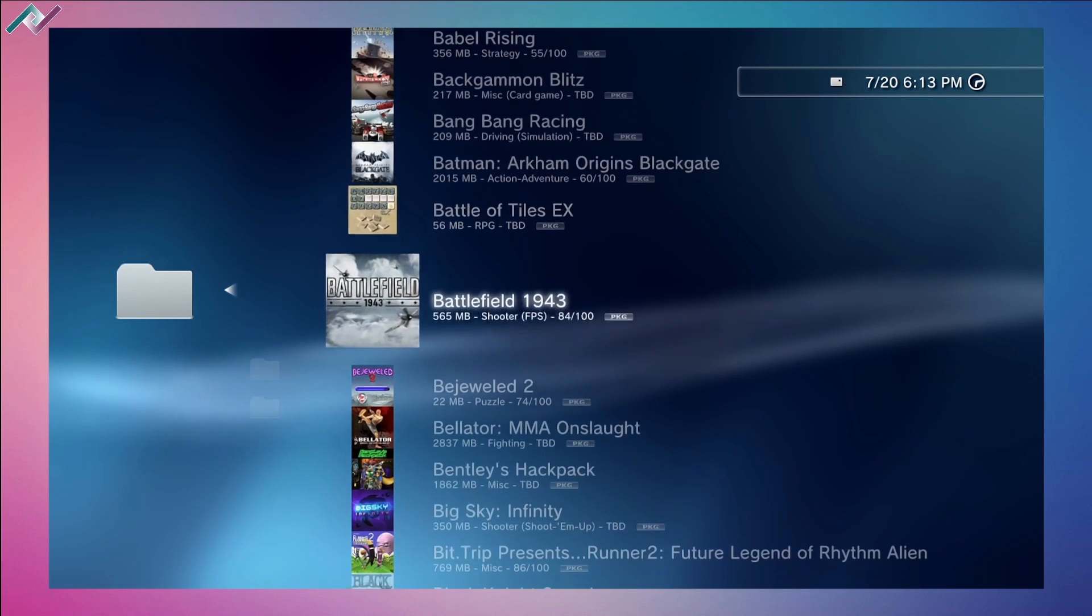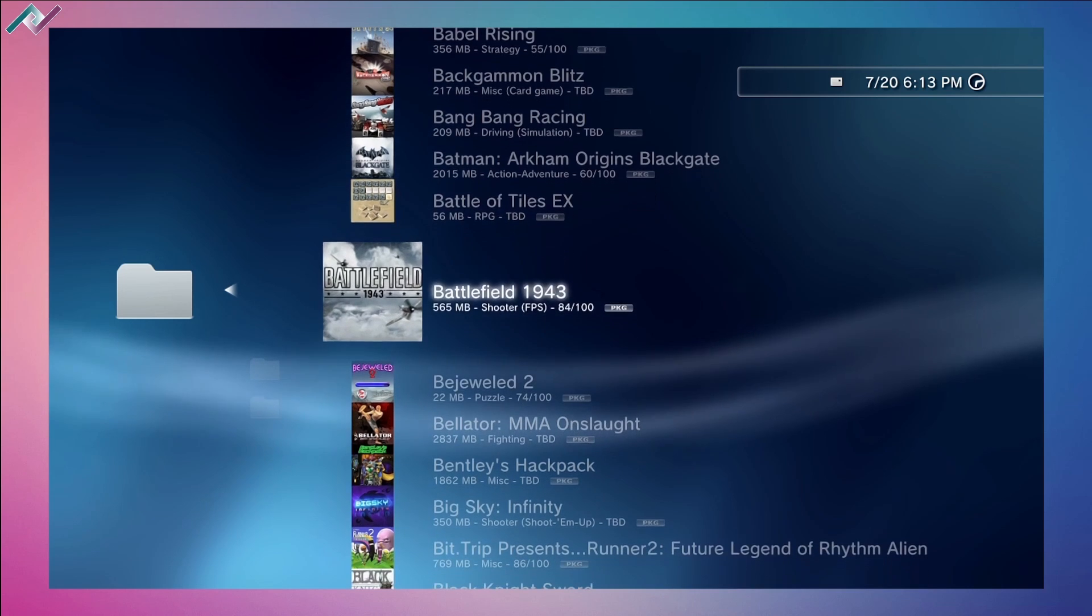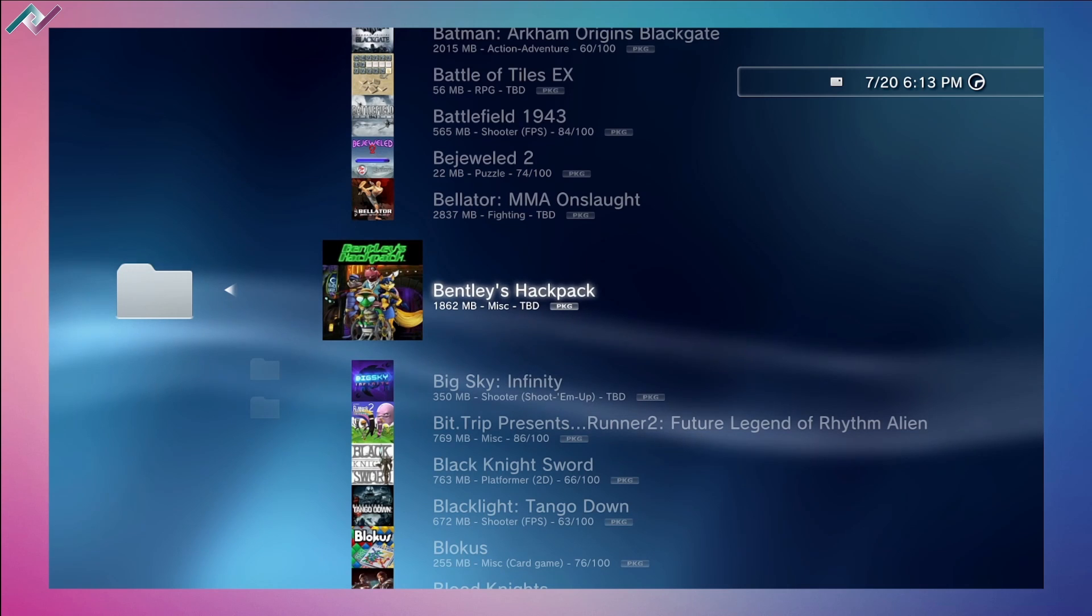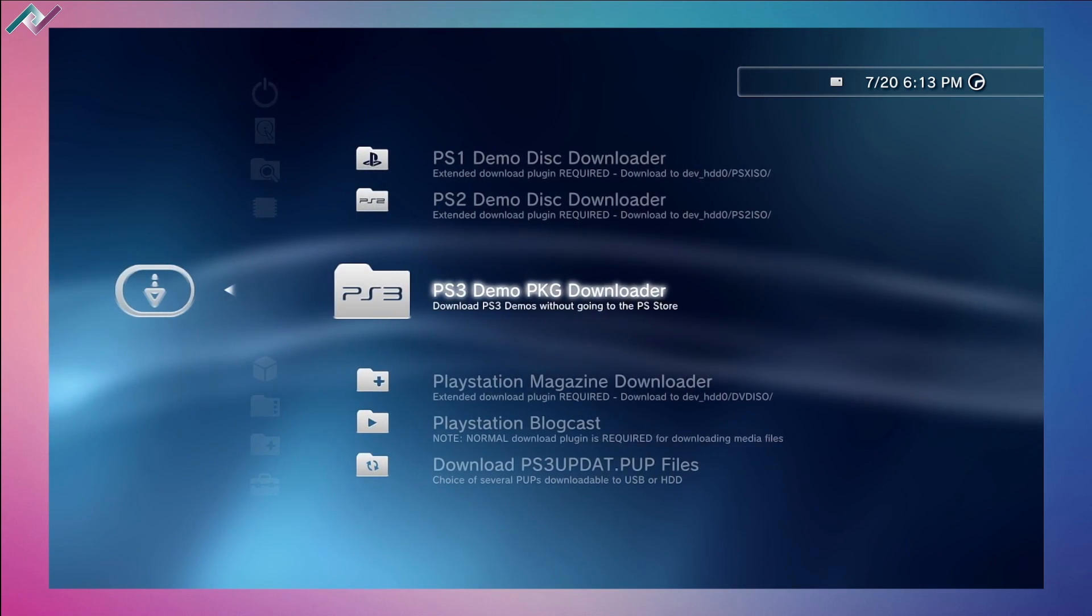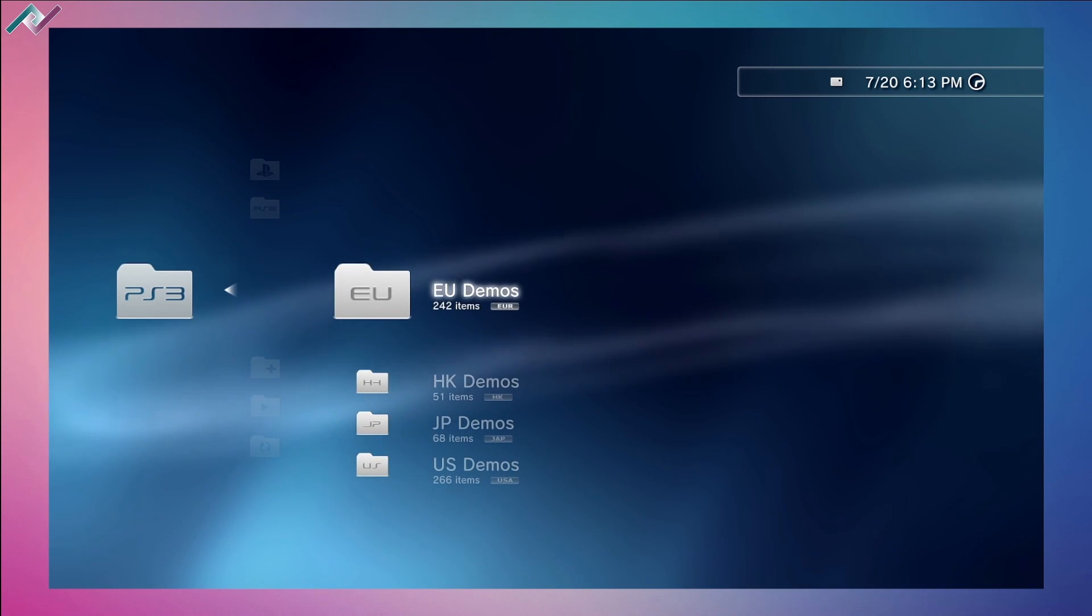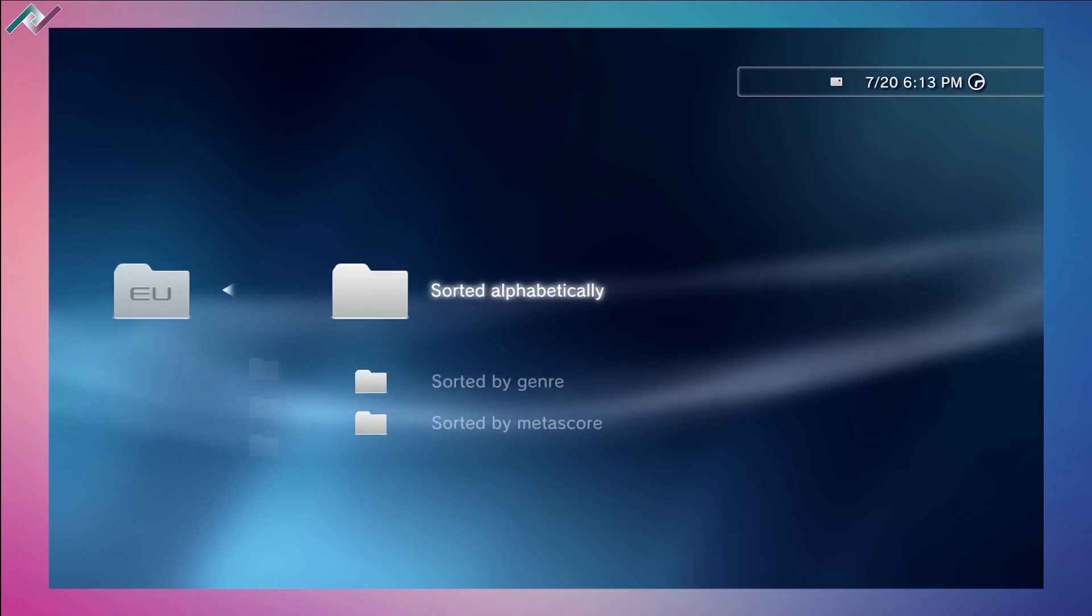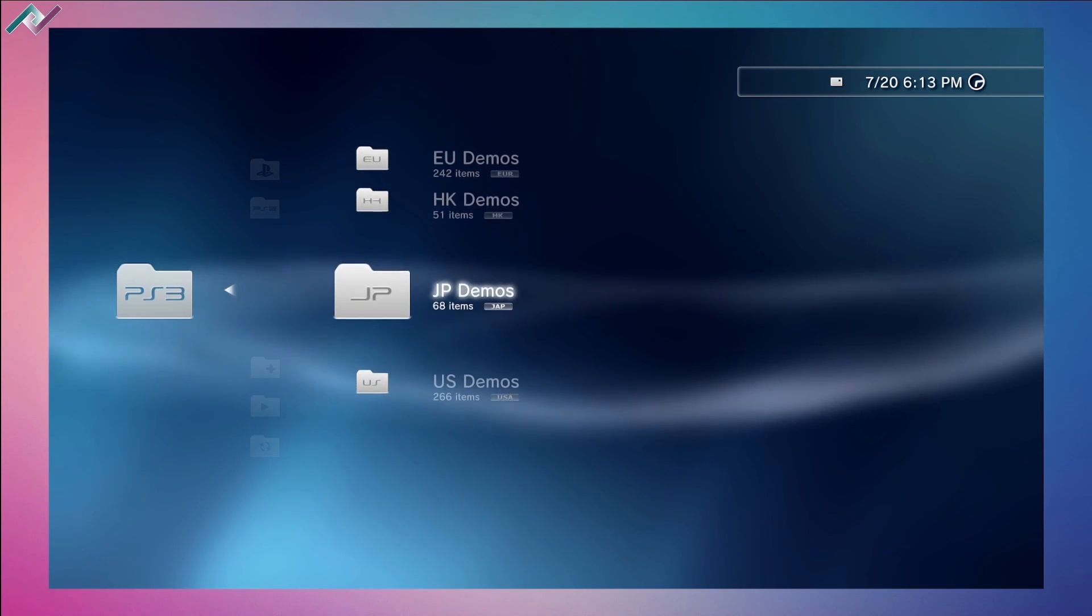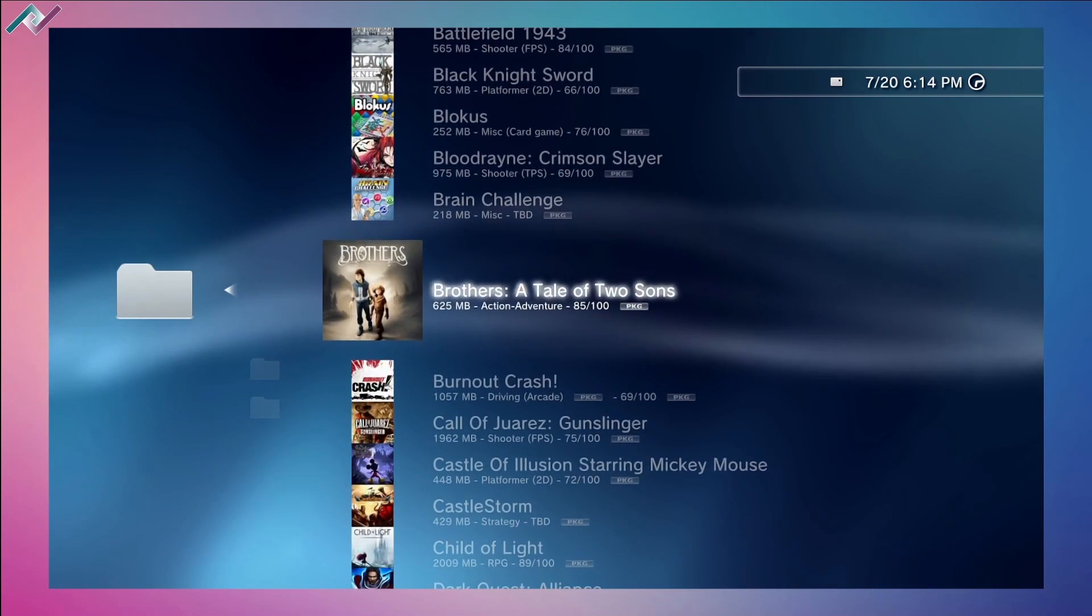If you're interested in trying out a game for the first time or curious about some titles, you can download the demo and see how much it is. This one's 56 megabytes, this one's 565 megabytes. Give it a little taste, and if you like it, go pick up the game, copy it to your PS3 and have fun. Here are four different folders - this is the EU demos with a total of 242 games or items. We also have HK and Japan demos, so there's only 68 in this one.